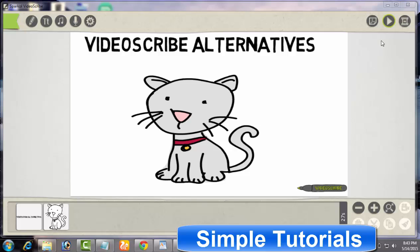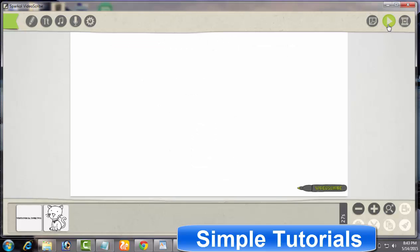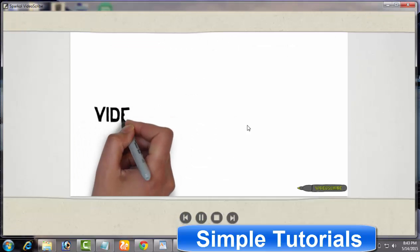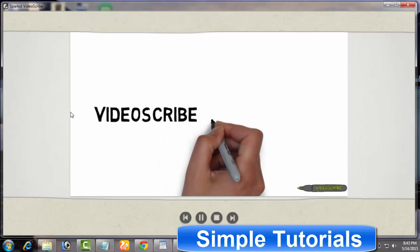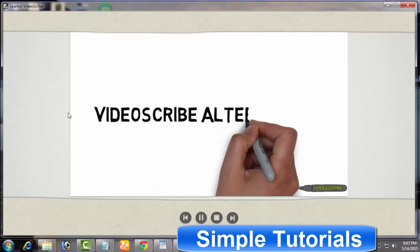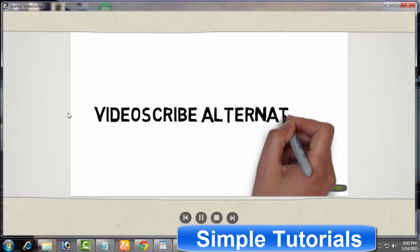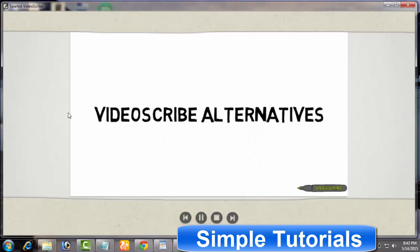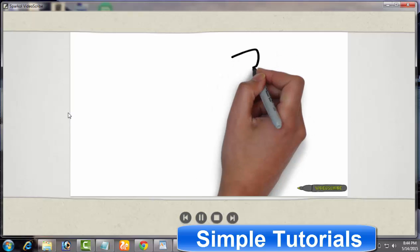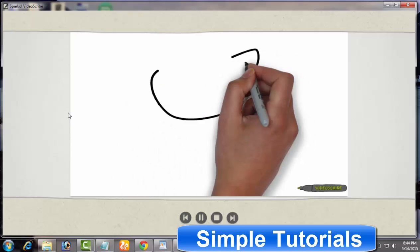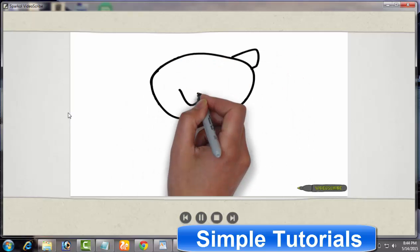VideoScribe is doubtlessly a finest and easy to use piece of software to create stunning animated whiteboard videos in no time. You don't need to hire someone to create whiteboard videos and wait for several days.